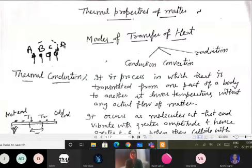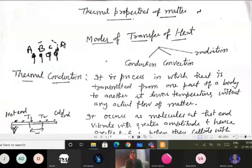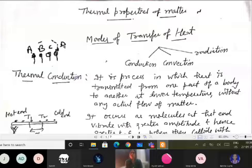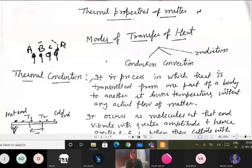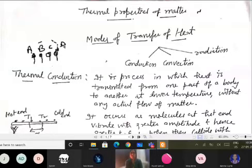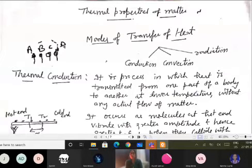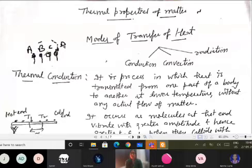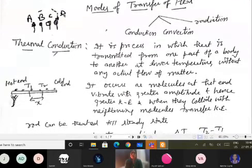We begin with thermal conduction. When we say conduction here, we mean thermal conduction — as distinct from electrical conduction you studied in 10th class. Thermal conduction is the process in which heat is transferred from one part of a body to another part at lower temperature without the actual flow of matter. The particles stay in position; one particle gives heat to the next and so on.